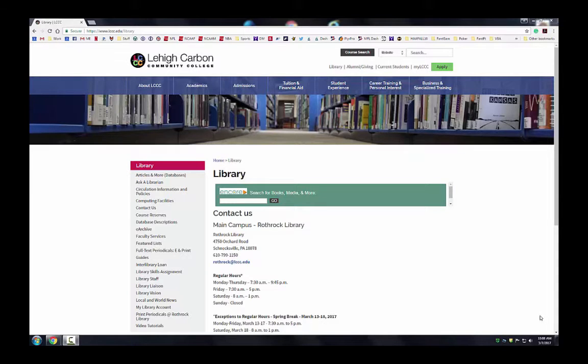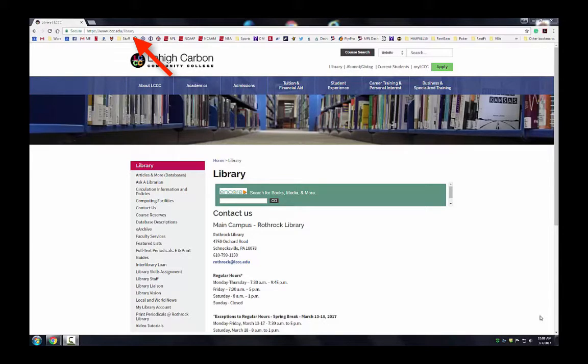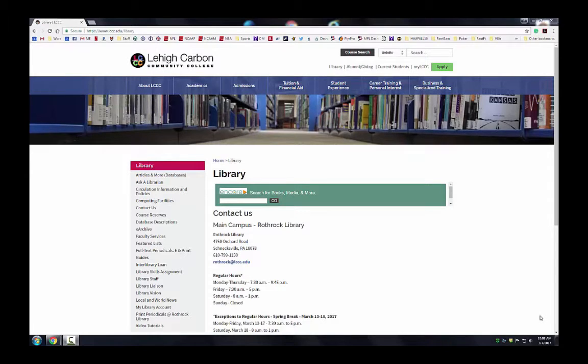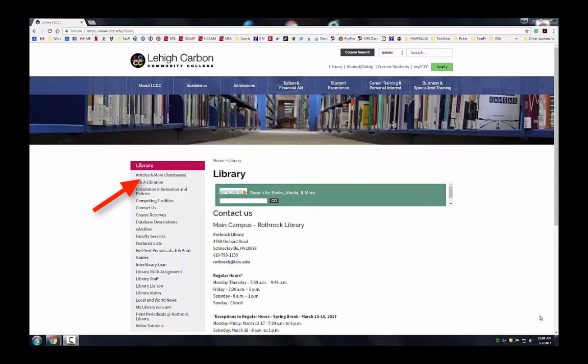Step 1. Go to the library's homepage located at www.lccc.edu/library and then select the articles and more databases link located on the left hand side of the screen.